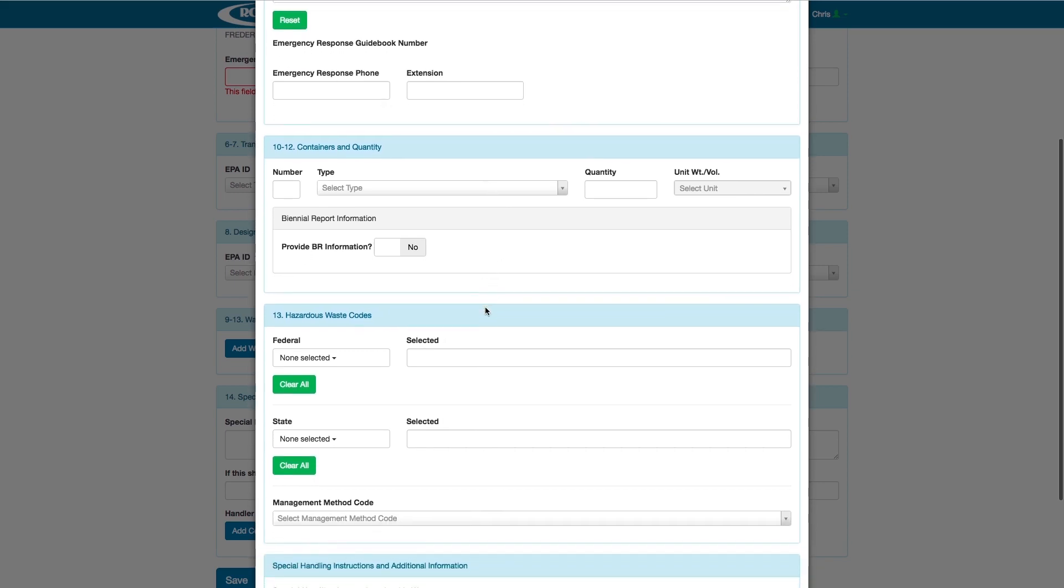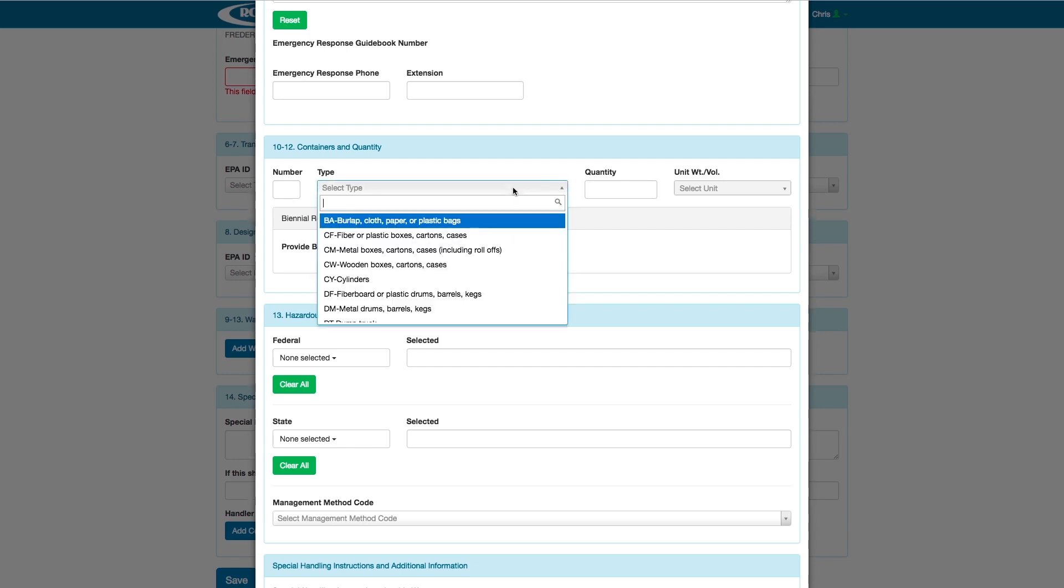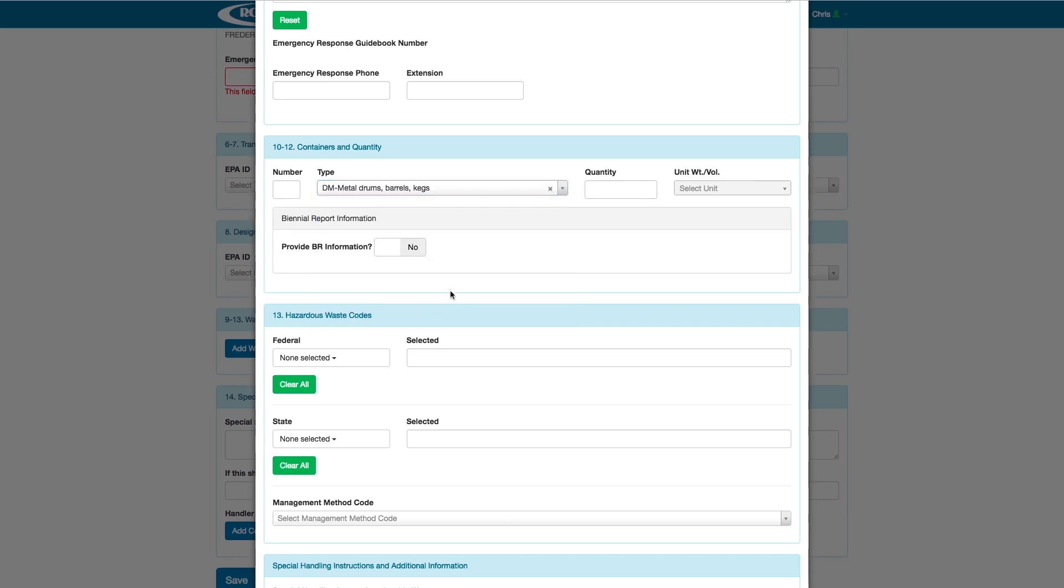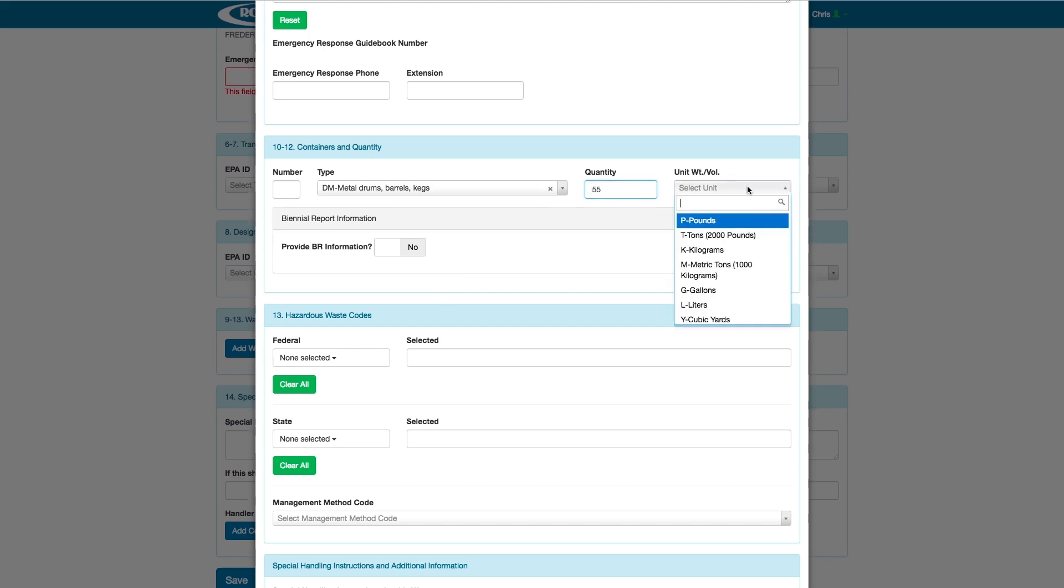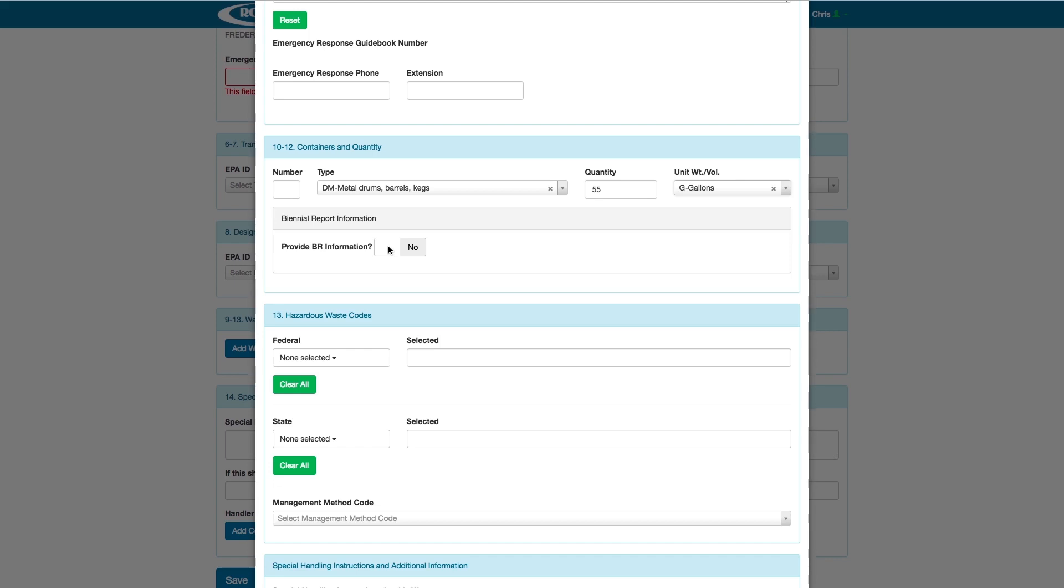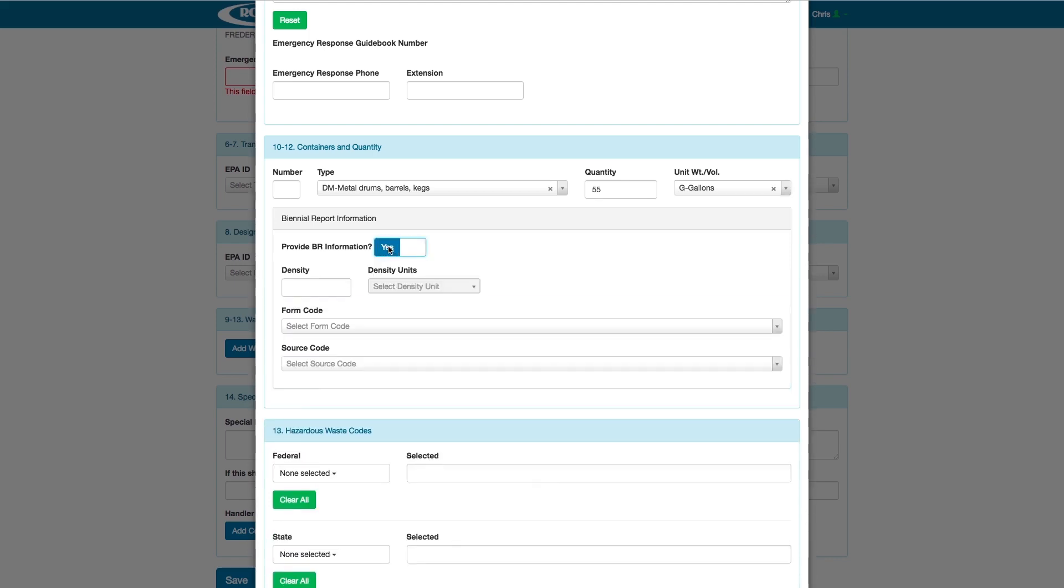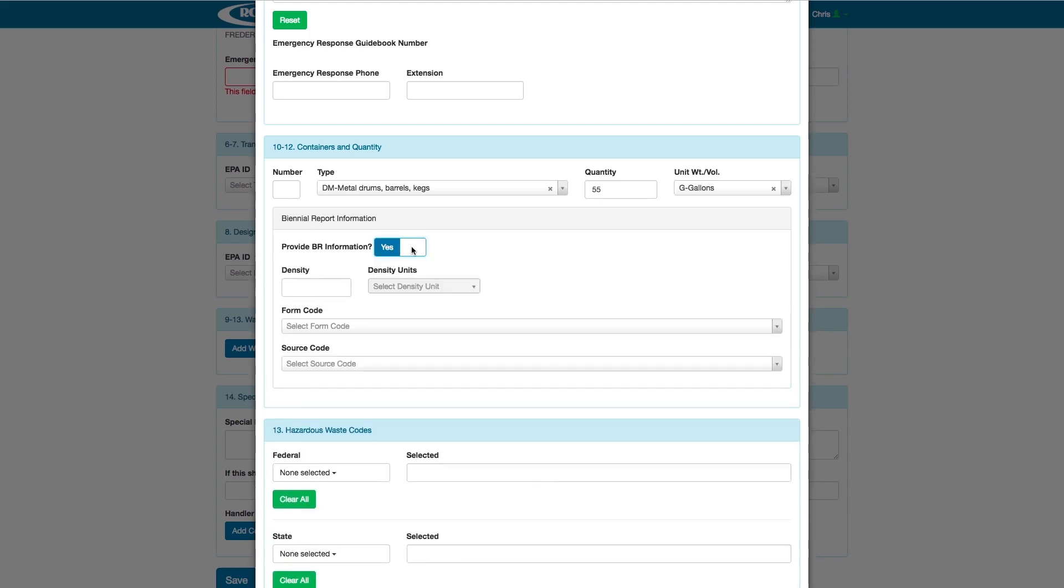Scrolling down, we see Sections 10-12, Containers and Quantity. Here, the Number field refers to the number of containers that will be transported. We can go ahead and input 1. The Type allows you to select the type of container that the waste will be transported in. We will select Metal Drums for this example. The Quantity field refers to the amount of X units in the container. We will put 55. And the Unit Weight, Volume field, allows you to pick the units for the number in your quantity entry. If you need to put in the Biennial Report information, you could do it here by selecting Yes, and you will see additional fields appear that you can then fill out.